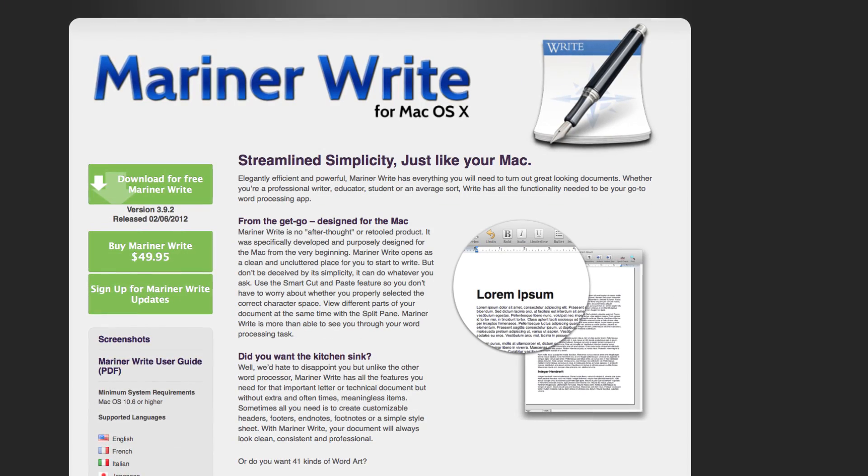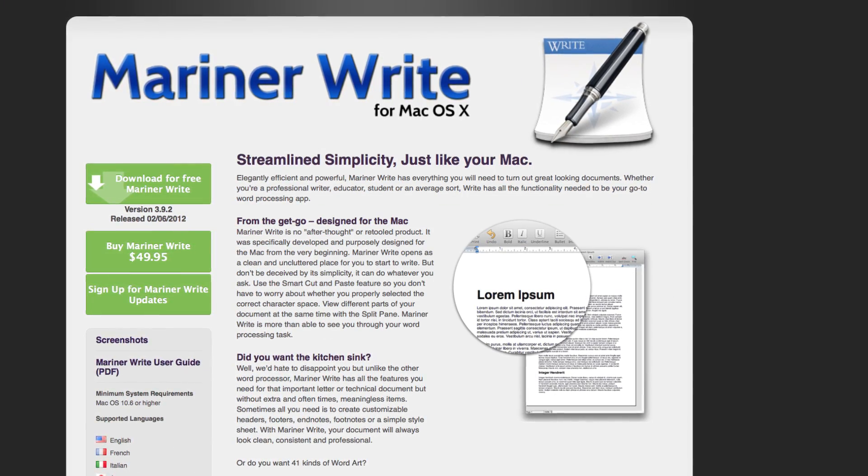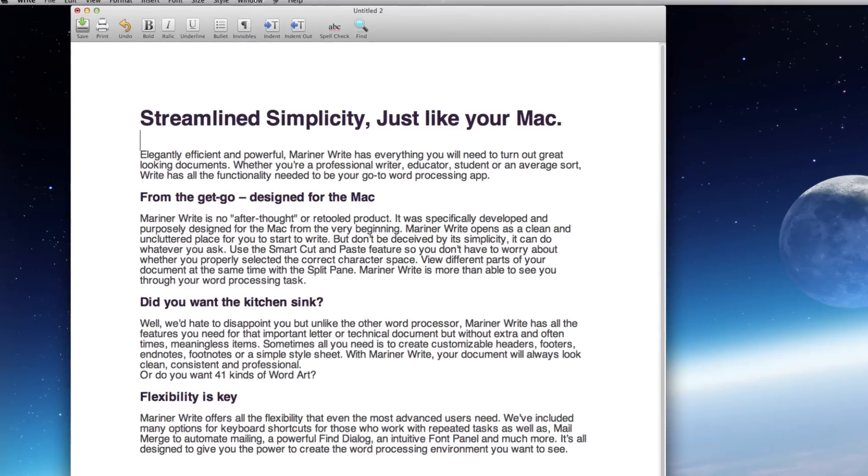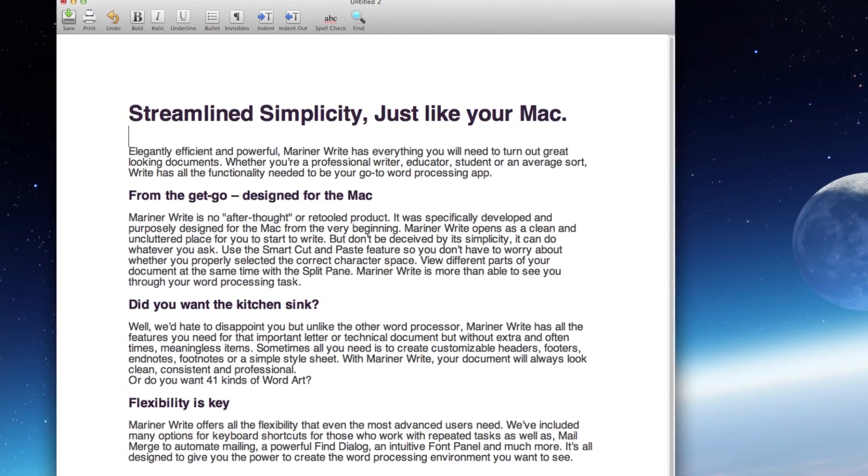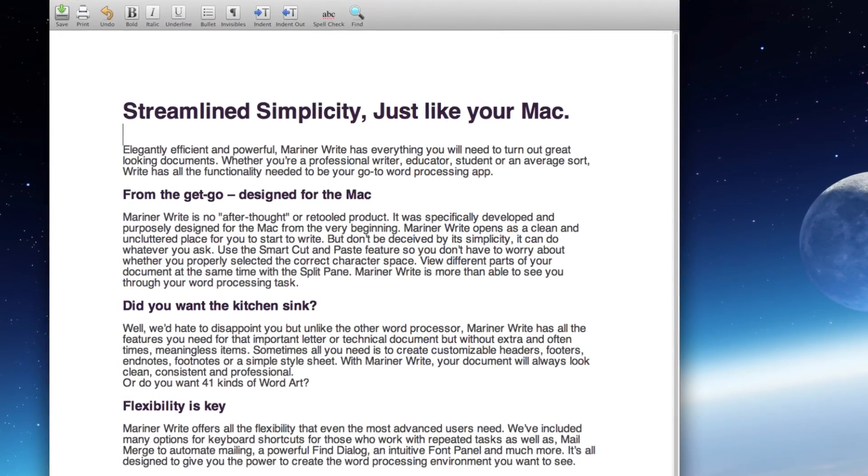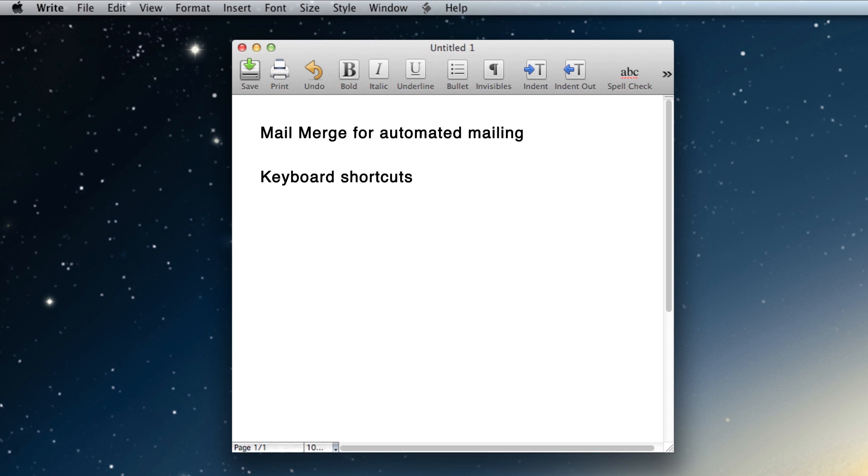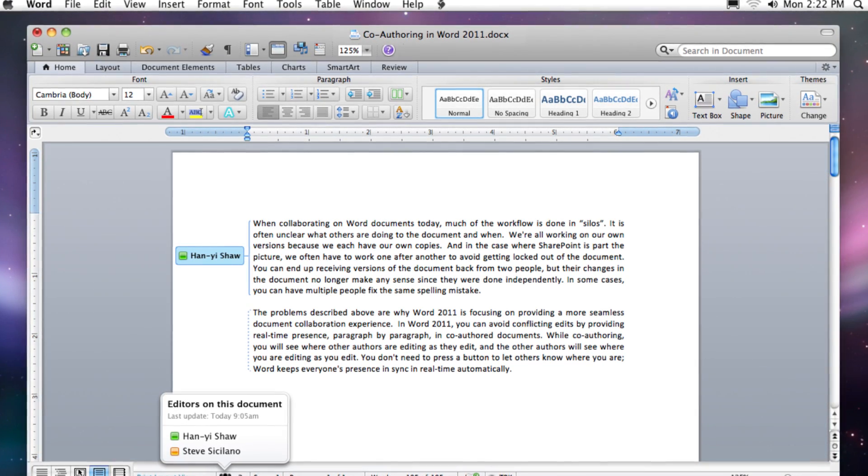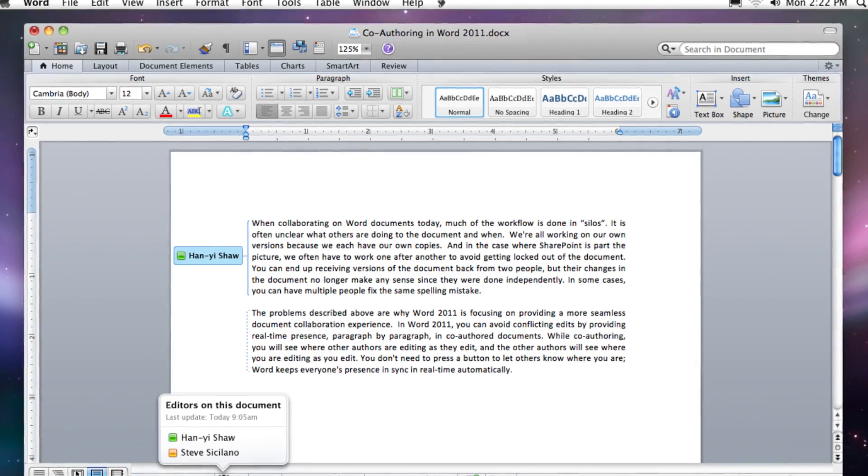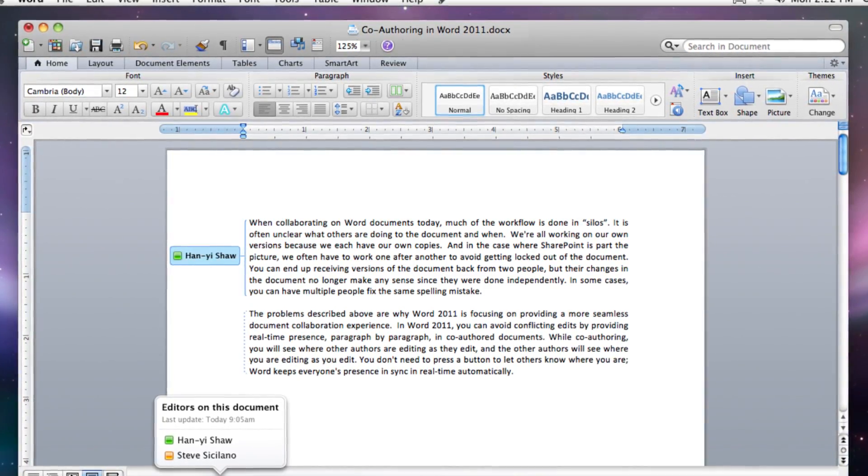Mariner Write is a word processing app designed specifically for Mac, enabling effortless creation of professional and technical documents with features like mail merge for automated mailing, keyboard shortcuts for repeated tasks, and an intuitive font panel. Mariner Write is an app that makes you want to write. It even reads Microsoft Word files for seamless integration with previous documents.